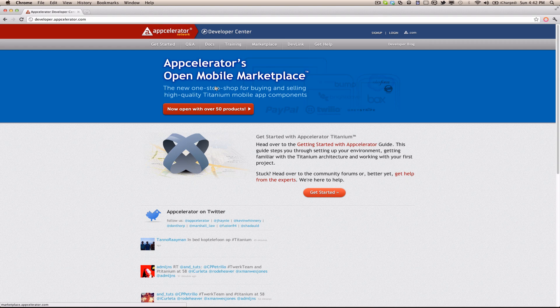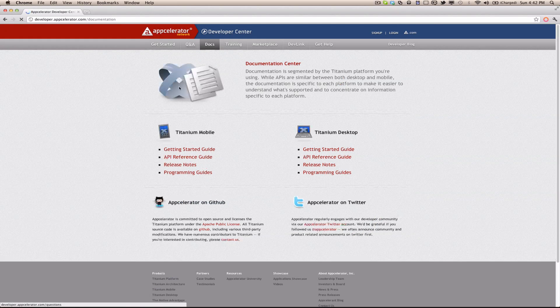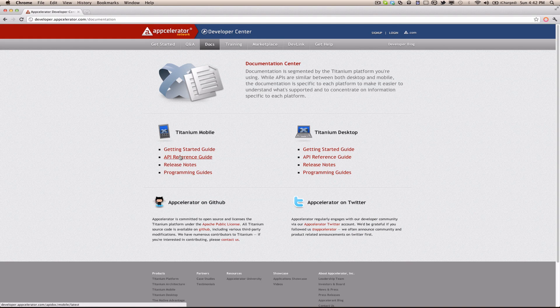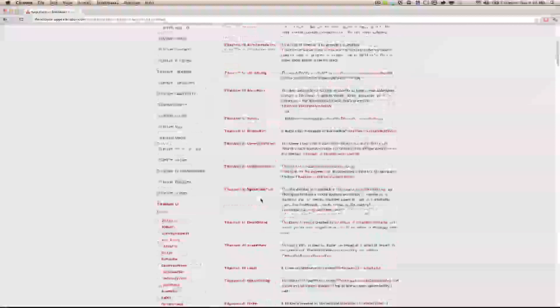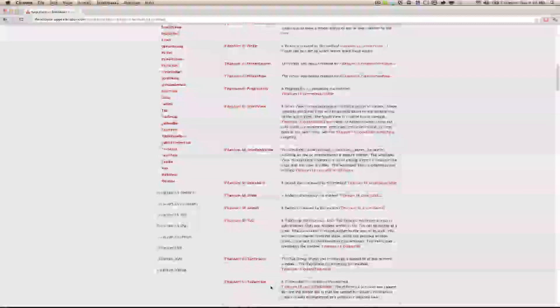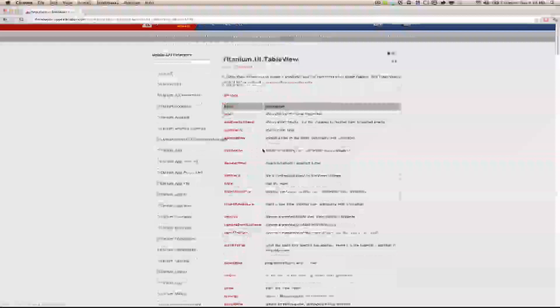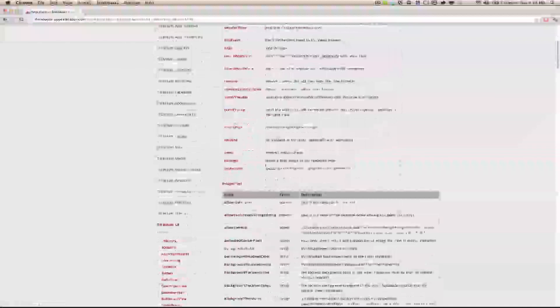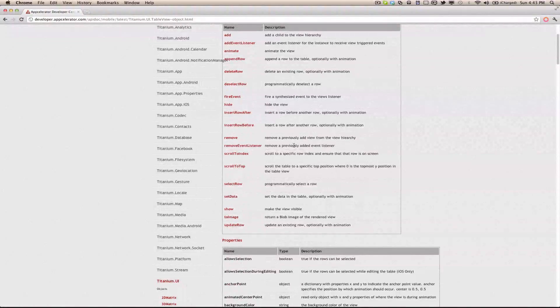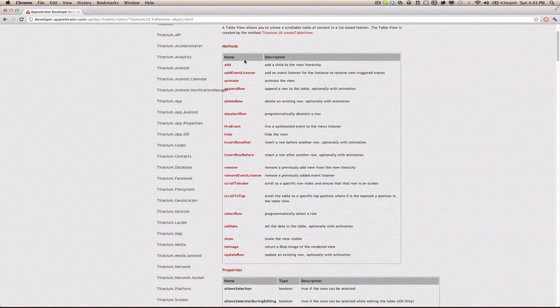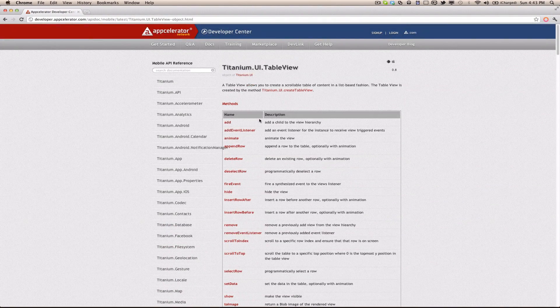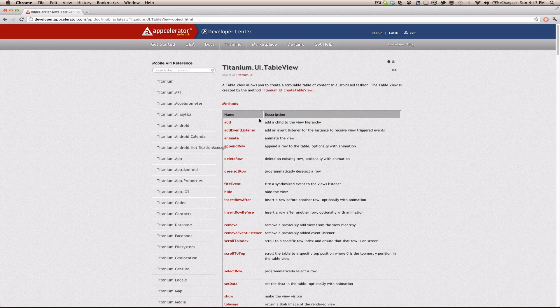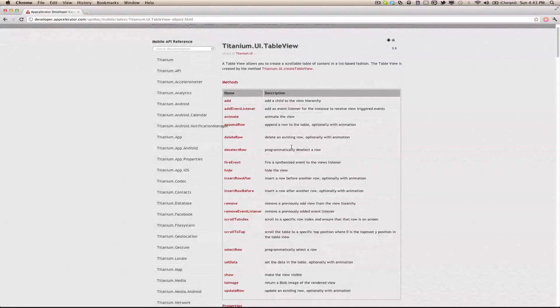To start off, I'm at the AppCelerator developer website. I'm going to go into the documentation and the reference guide, and under ti.ui, we have the ti.ui.tableview. When you look at the documentation for table view, it's a standard view in that you can add childs to its hierarchy and you add it to the window to be displayed.